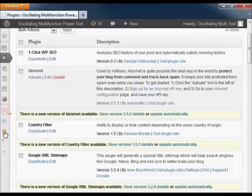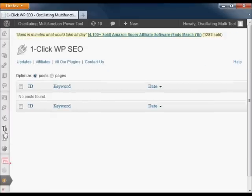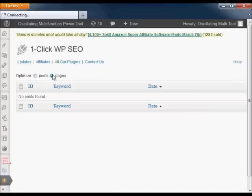You can go here to see your posts or your pages on the site and optimize them all at once through this page.